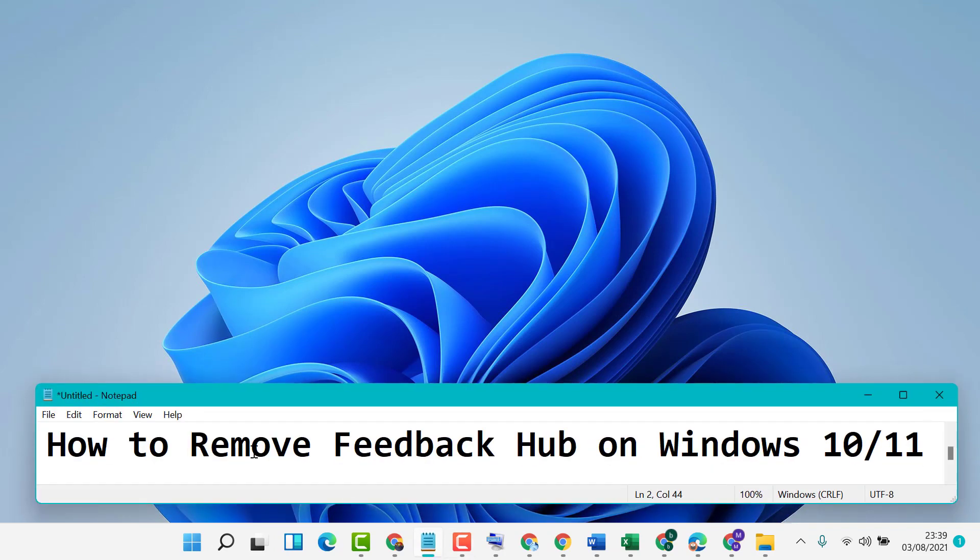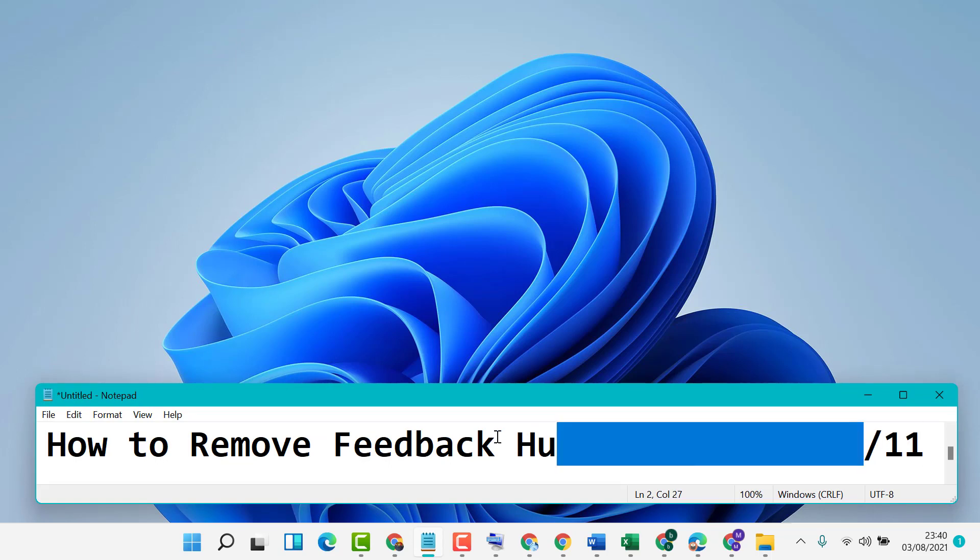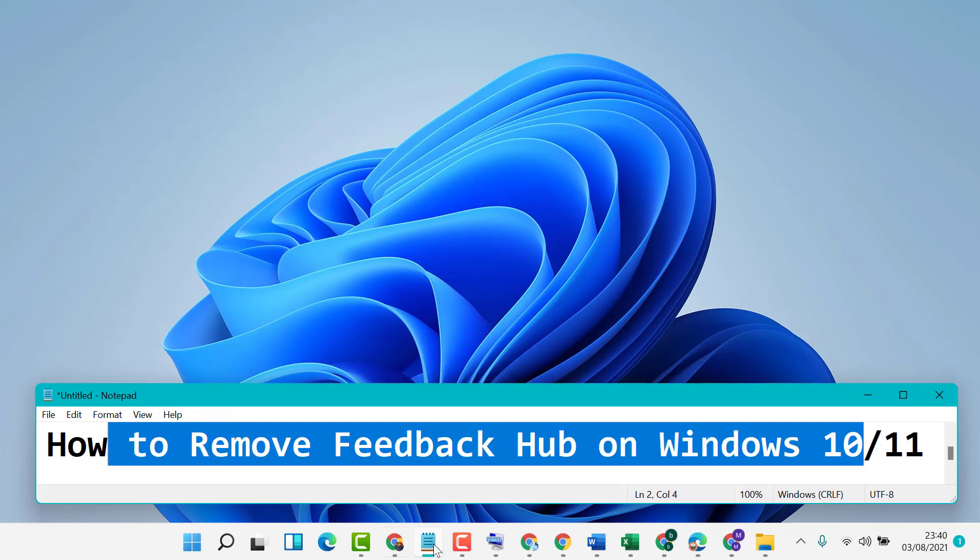So hopefully you liked this video. By the simplest steps, you can now know how to remove Feedback Hub on Windows 10 or 11. Thanks for watching.